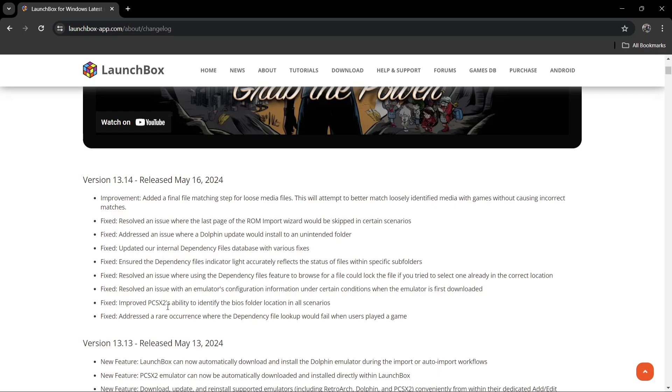So from version 13.13, LaunchBox implemented an ability to have emulators download automatically, such as the Dolphin emulator as well as PCSX2.